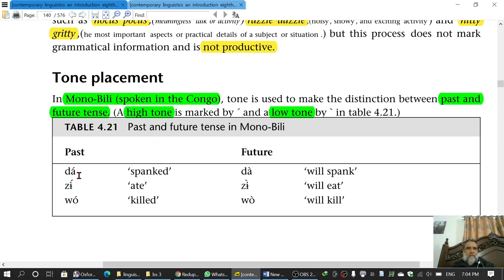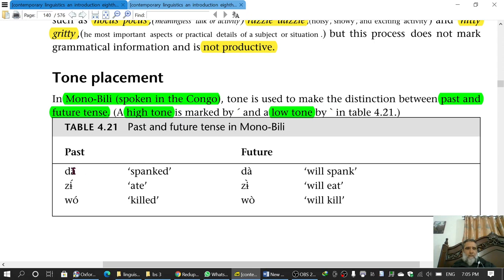For example, if we pronounce a word with high tone, it would sound a certain way. The two diacritics used are: one diacritic for high tone, and the reversed one for low tone. So this diacritic is for high tone and this one is for low tone.